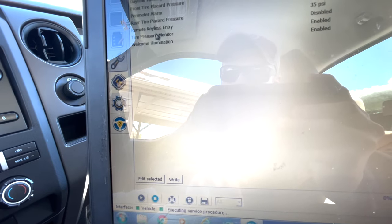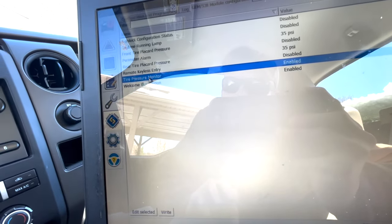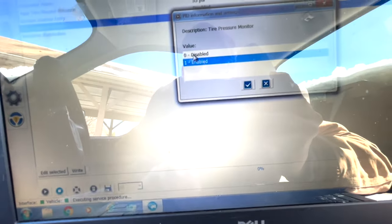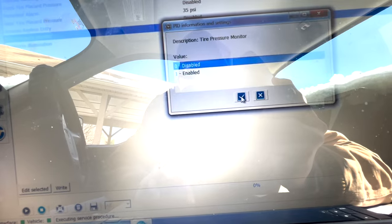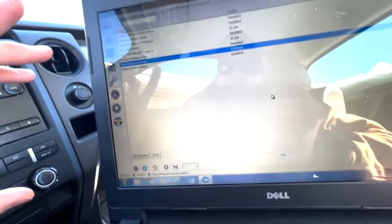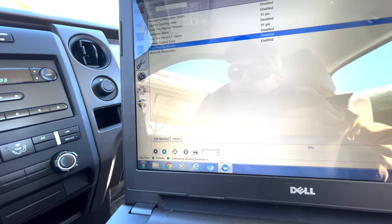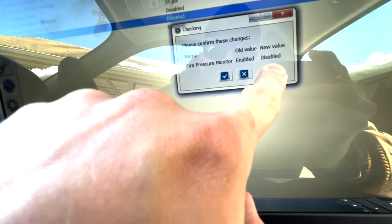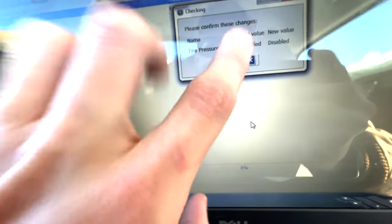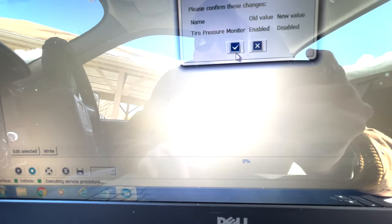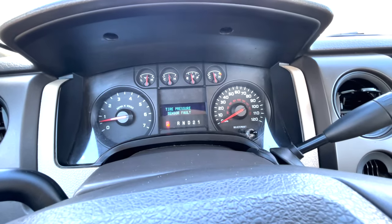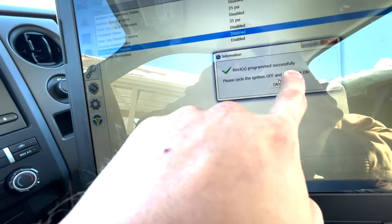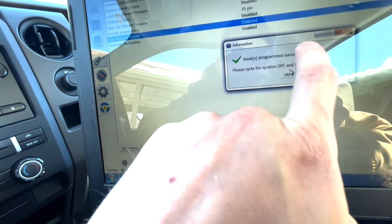So in order to disable it you're going to want to hit tire pressure monitor, double click that, and change the value from one enabled to zero disabled. Click the check mark. Now as you can see, light still on. We've got to write that data to the truck. So to do that we just simply click write and that will save it to the ECU. So I click write. The old value is enabled and the new value is disabled. That's what we want to see. Nothing else changed. And you'll go to click this check mark. And when I click this check mark, watch the truck.